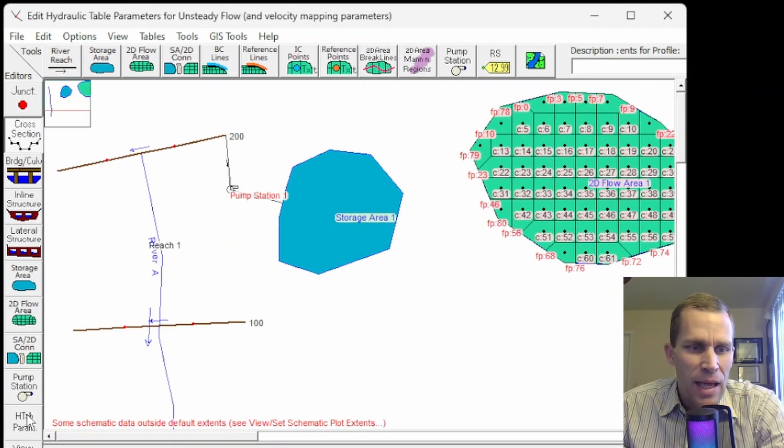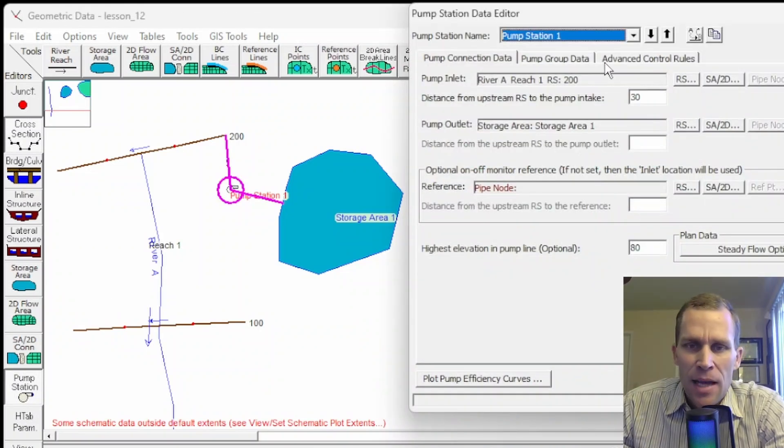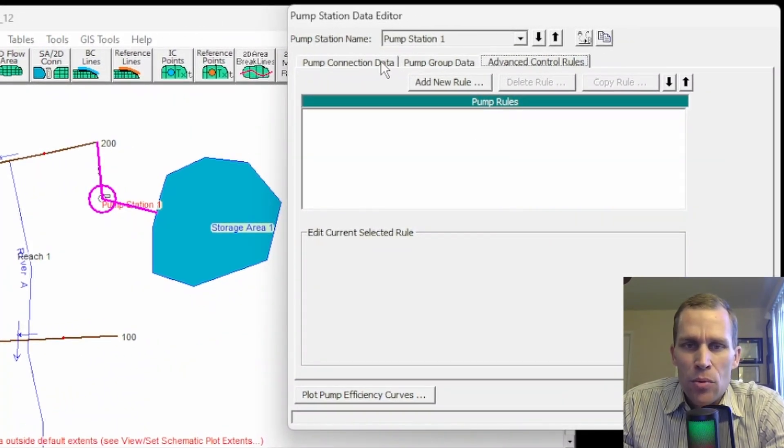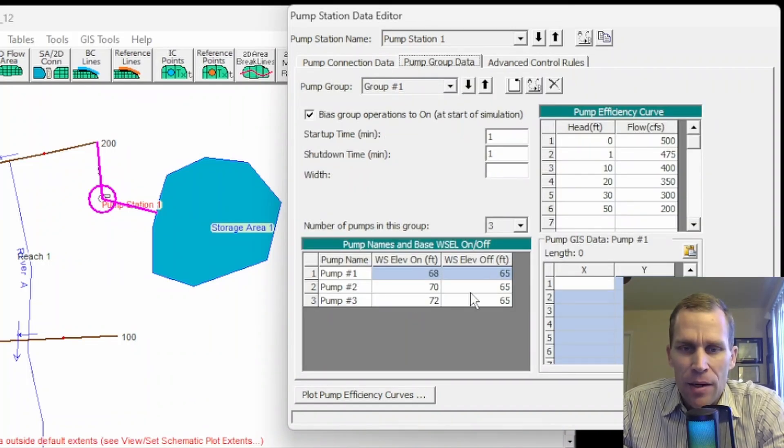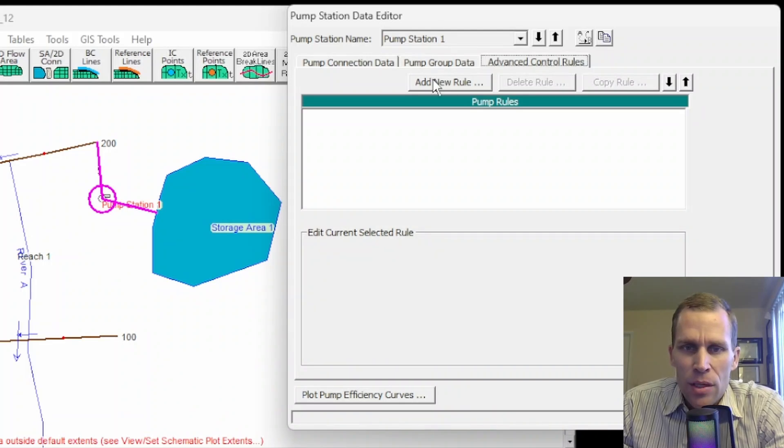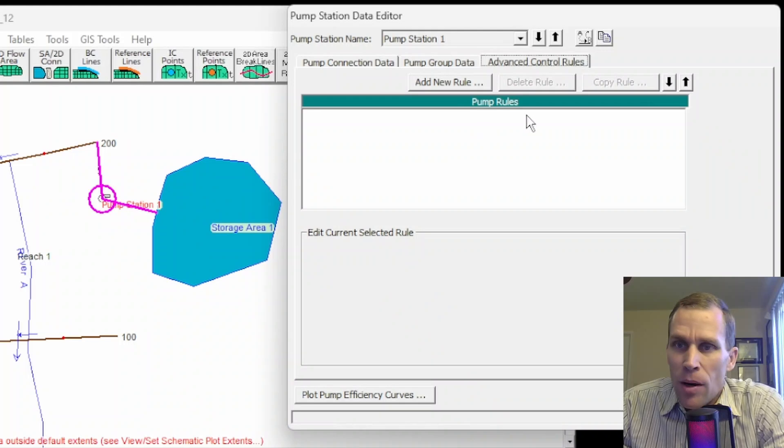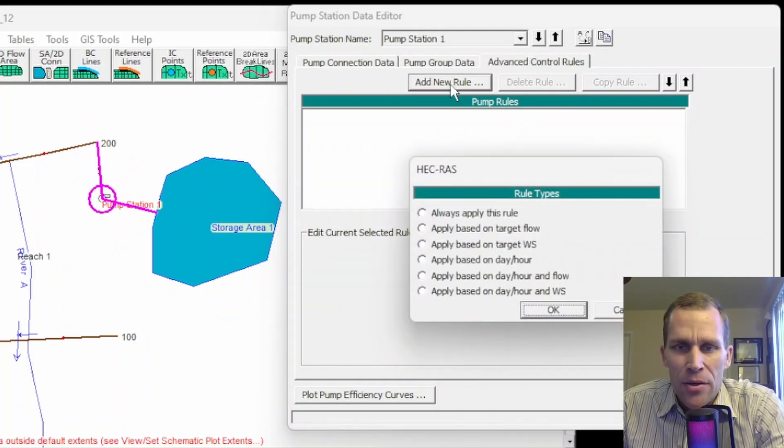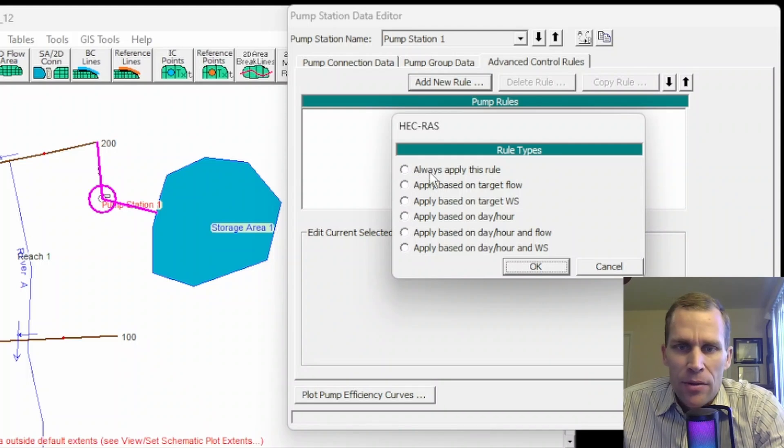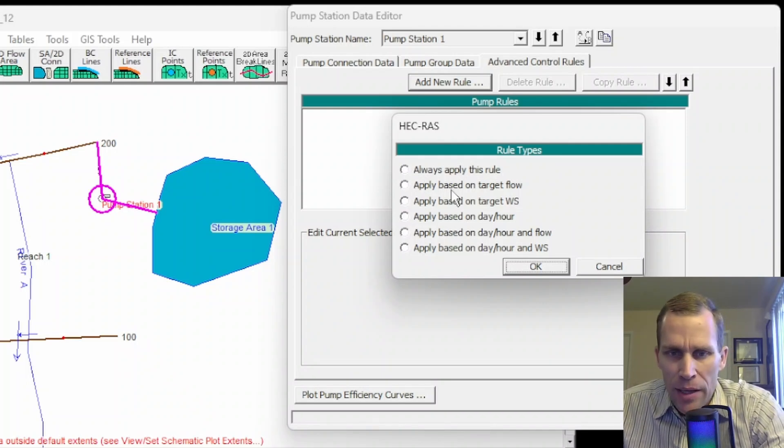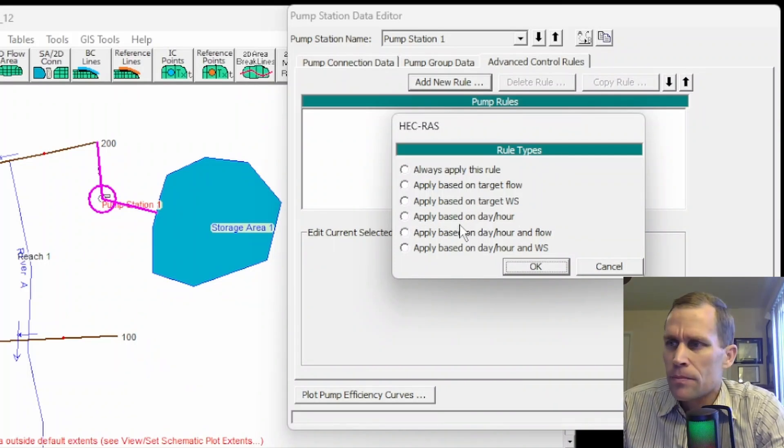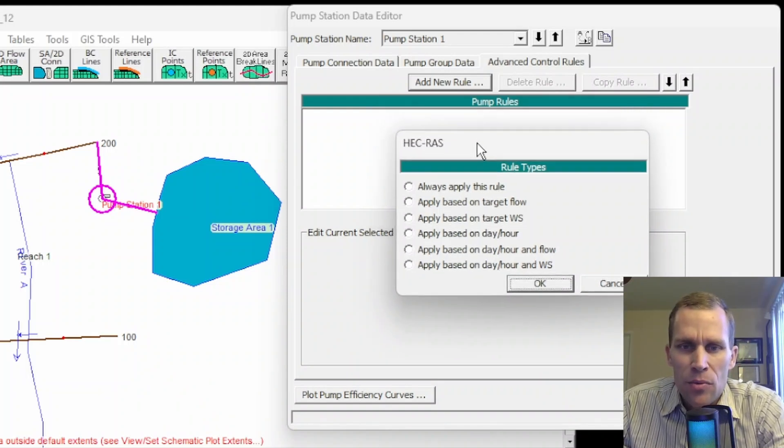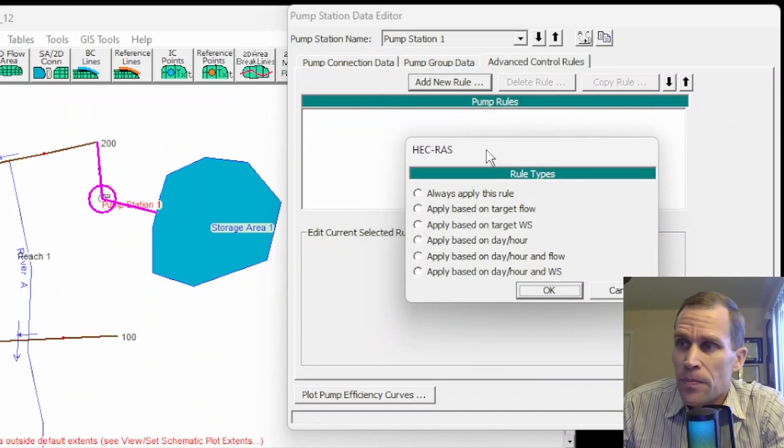Let's go ahead and tackle that last tab here. So pump station. This last tab here is advanced control rules. These rules will override or work in tandem with the on-off rules that we've already defined right here in this table. So advanced control rules. The first thing to do is either add, delete, or copy a rule. So we don't have any additional pump rules yet. We'll go ahead and click add new rule. Now we have an option for six different triggers. One could be like the rule is always, always applies. Or it could be applied based on the target flow, based on the water surface elevation, based on time of day, and so on.